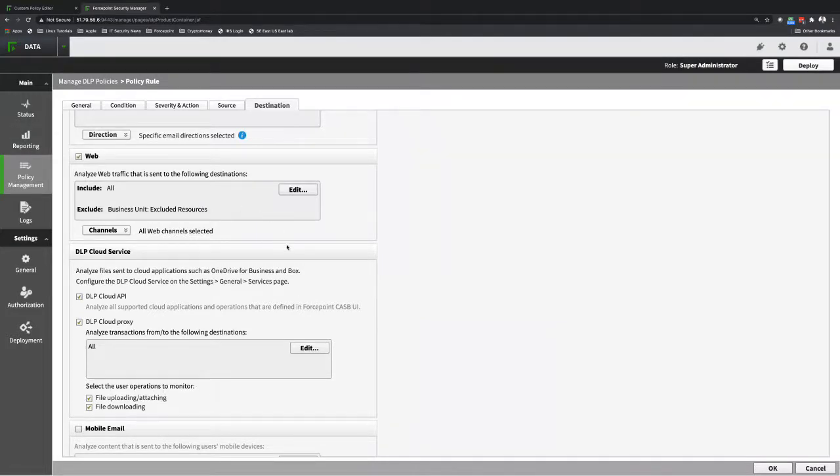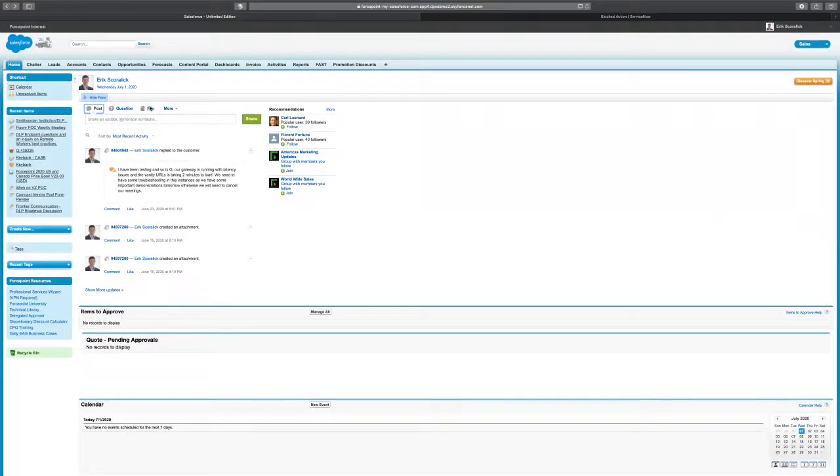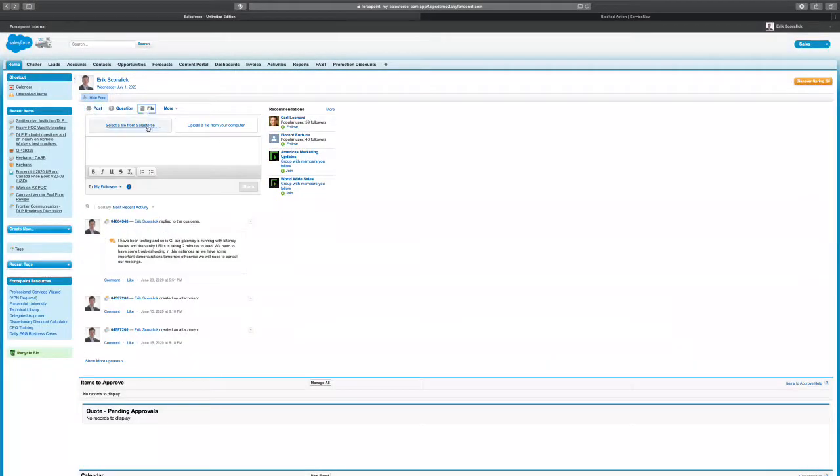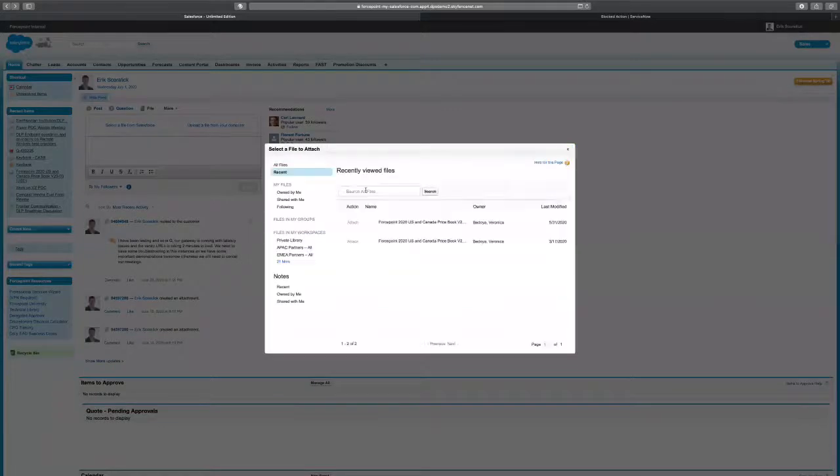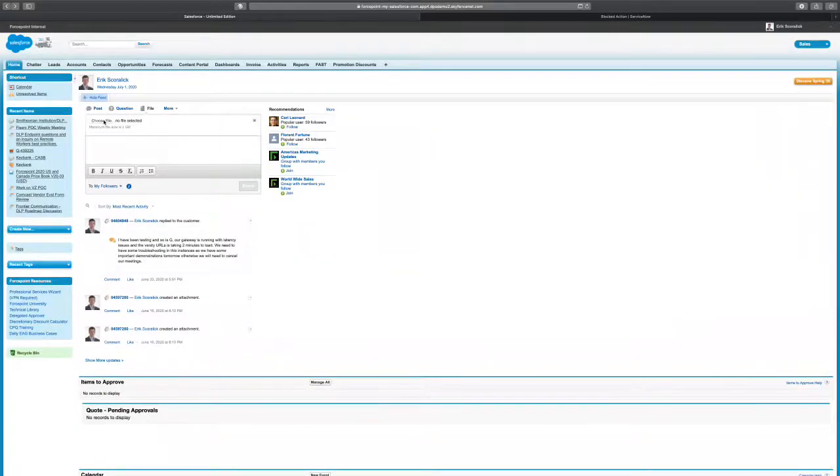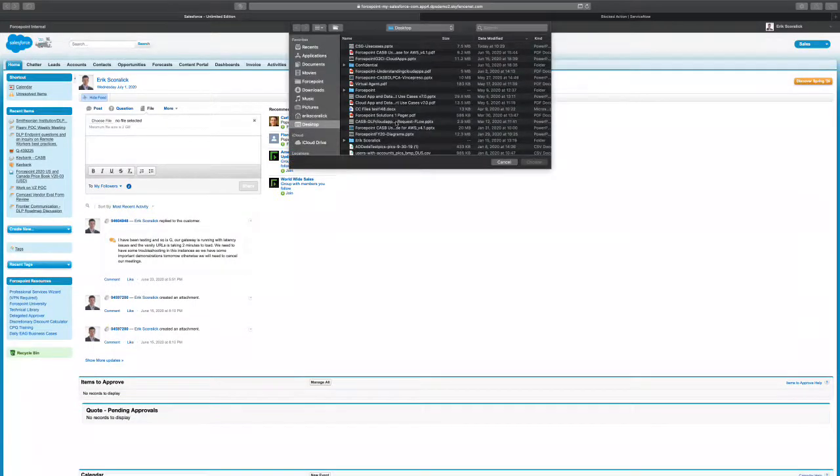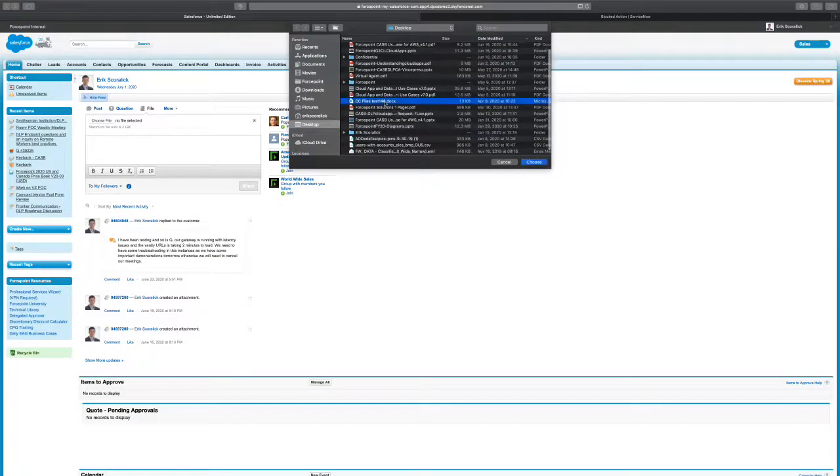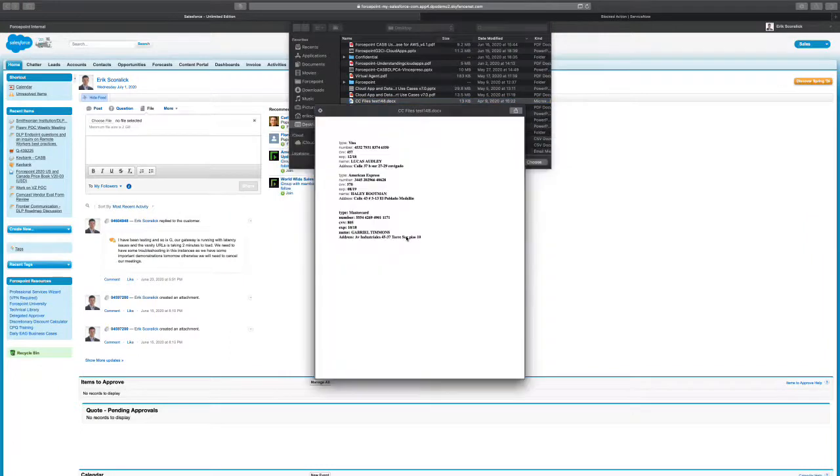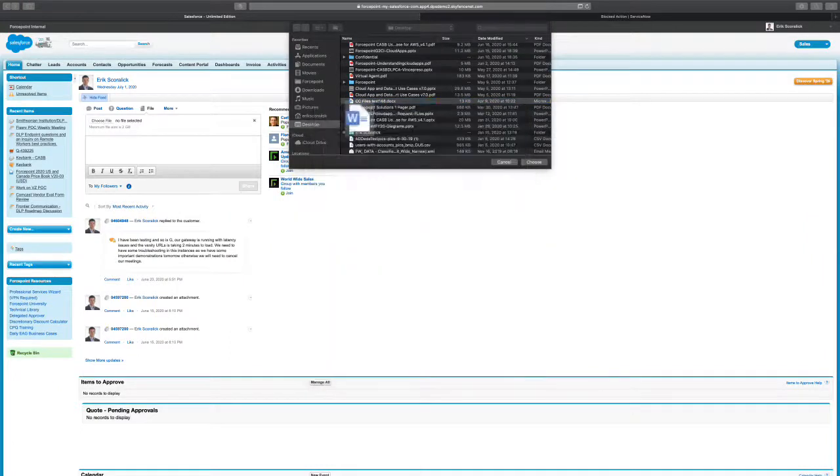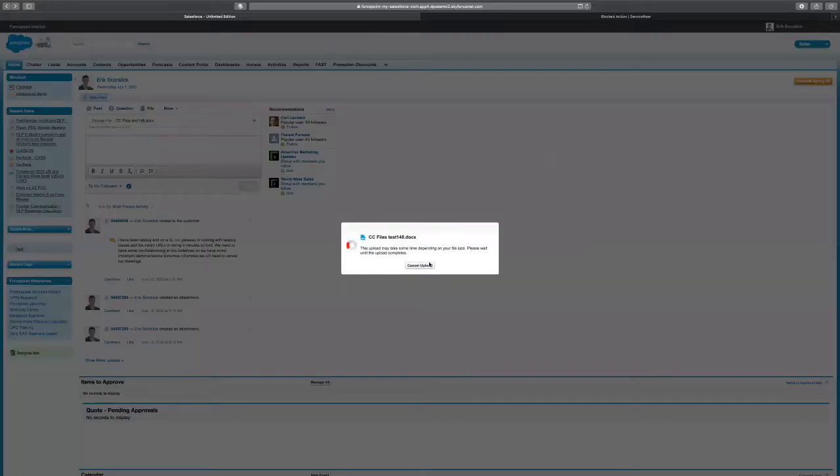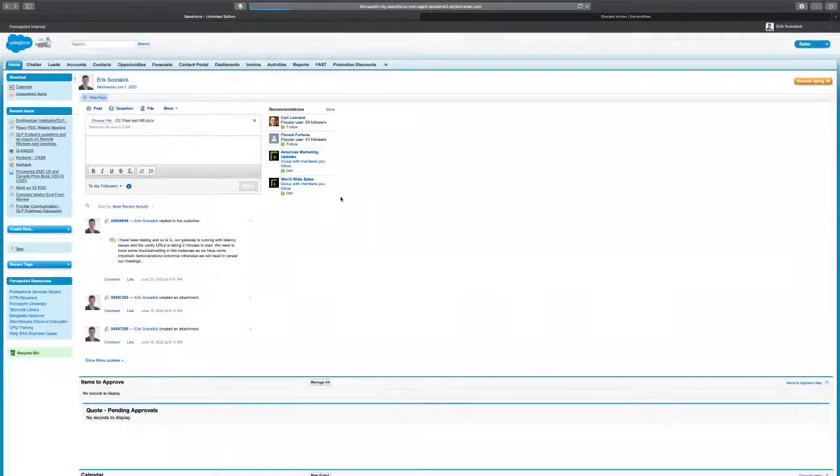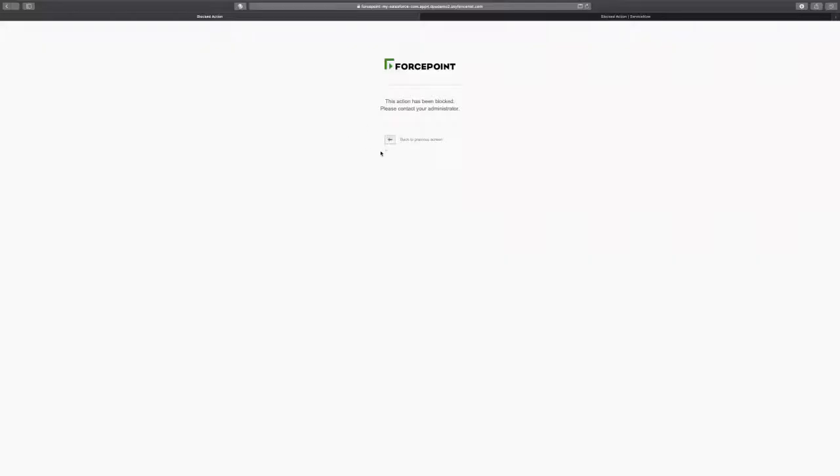So let's go now to Salesforce and ServiceNow and show the file uploading. So I'm going to upload a file that contains the sensitive data. Let me change over here for upload from the computer. Going to my desktop, I have a file with credit card numbers over here. As we can see there's a few credit card numbers there. Let me try to upload the file. It's uploading and it will get a block notification. And then I got a block notification.